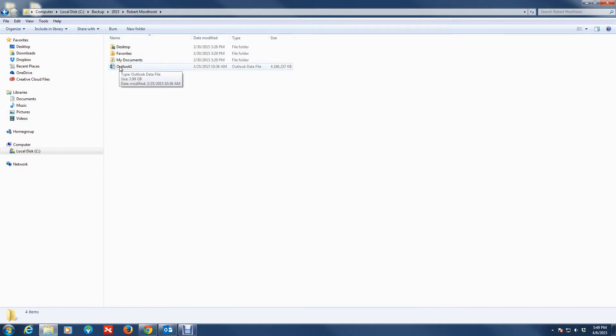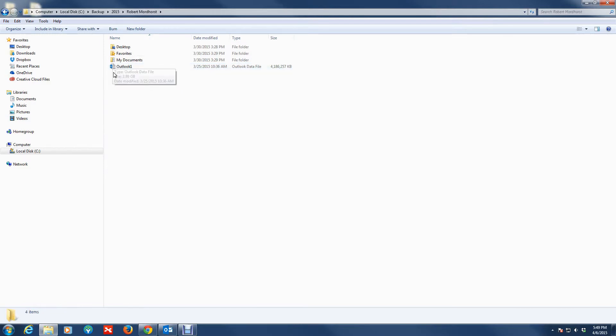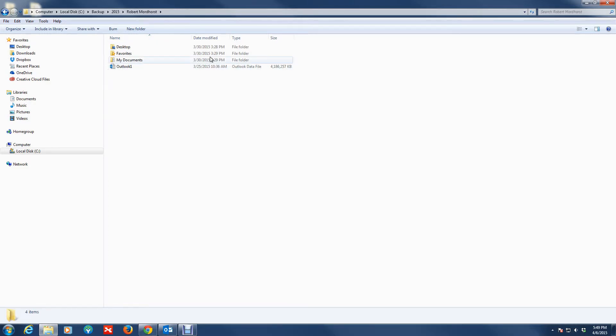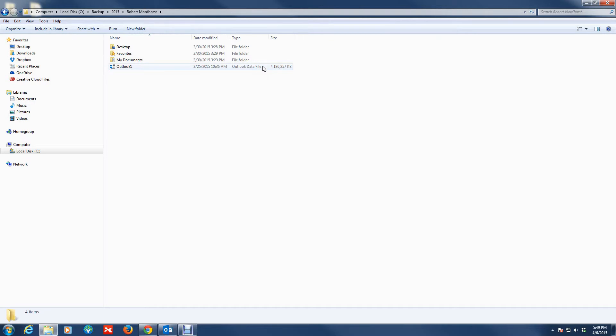The icons will be different depending on what version of Office you're running. I'm running Office 2013, so the icon is going to look like that. But if you're running 2007 or 2010 it's going to look different, but it's pretty much the same. As you can see, if you hover over it, this is four gigs. These can get pretty large in size depending on how long you've been using Outlook and all that good stuff.